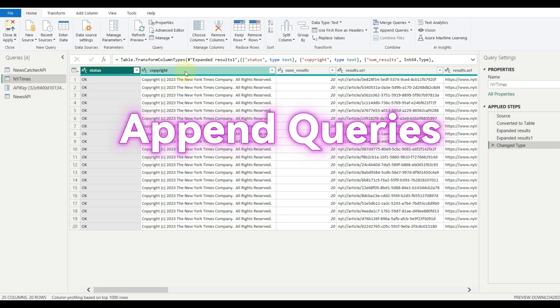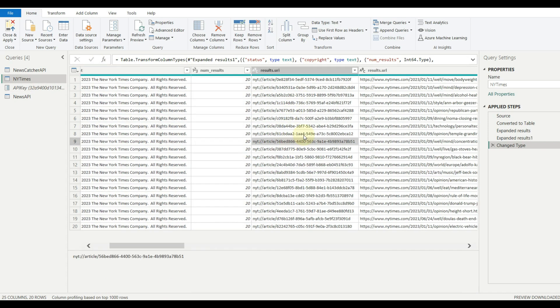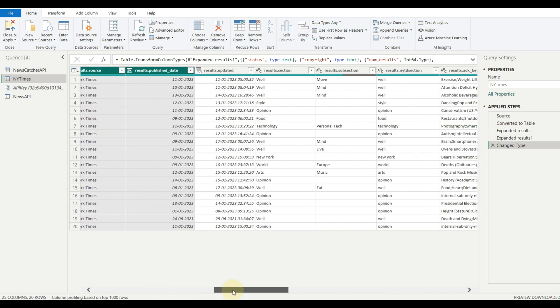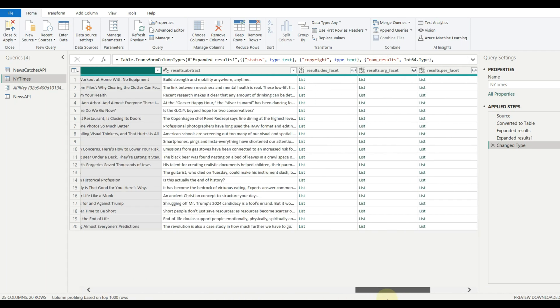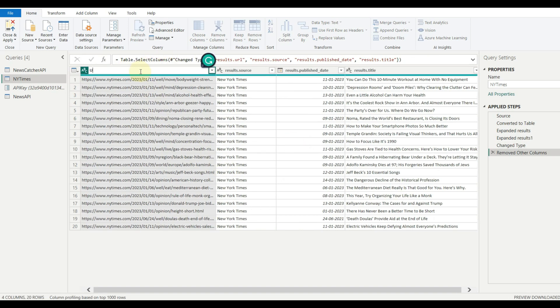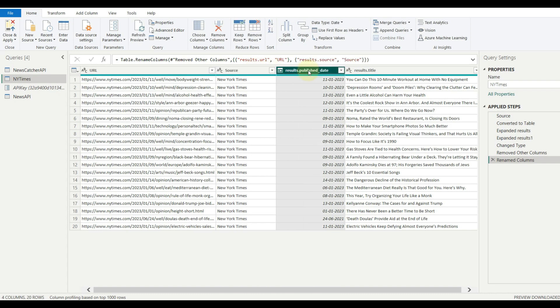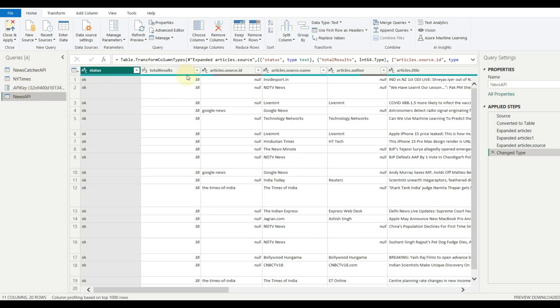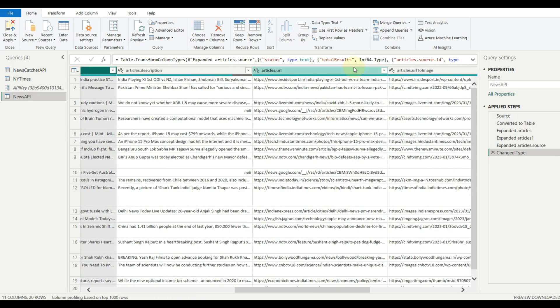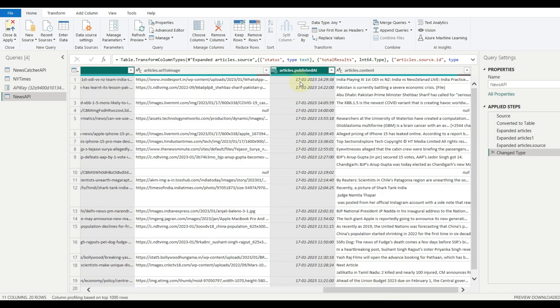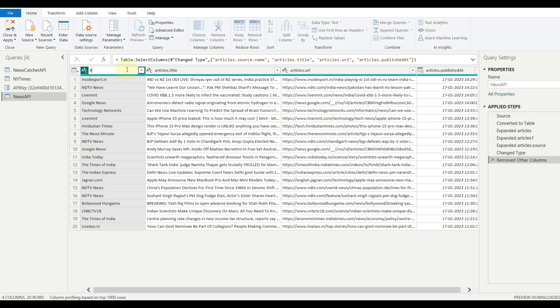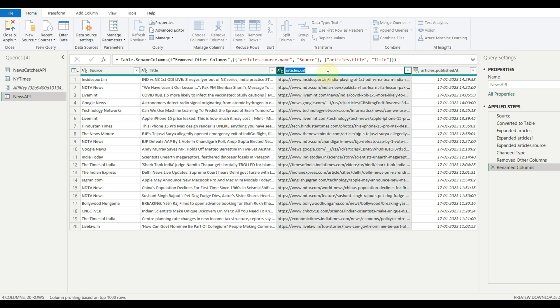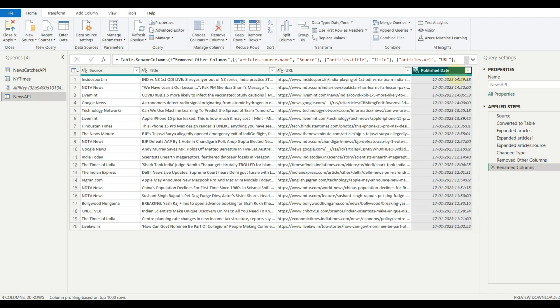Once done, we need to combine all the queries so that we can create a complete data set with the latest news. To achieve this, we need to have the same column names to append the data into one query. Remove all the unwanted columns and rename them accordingly.